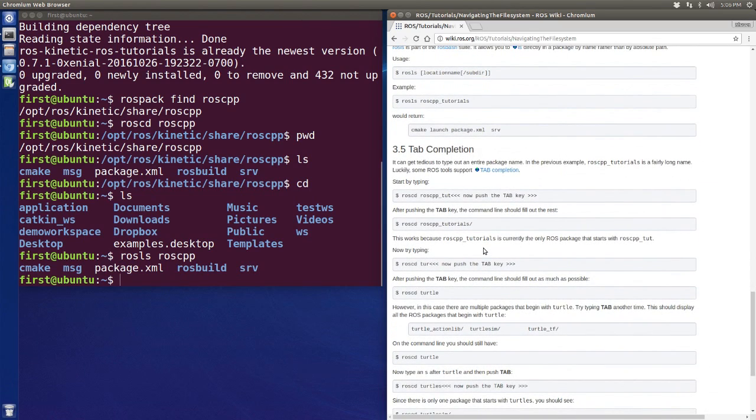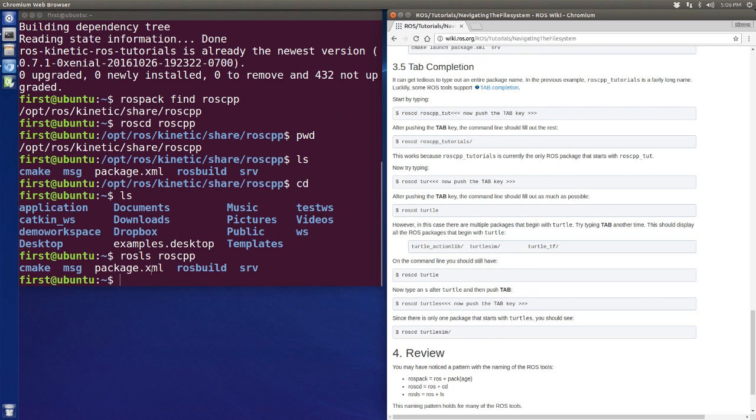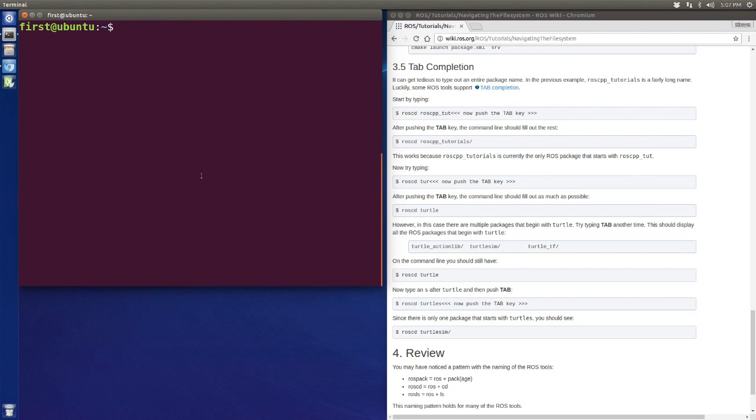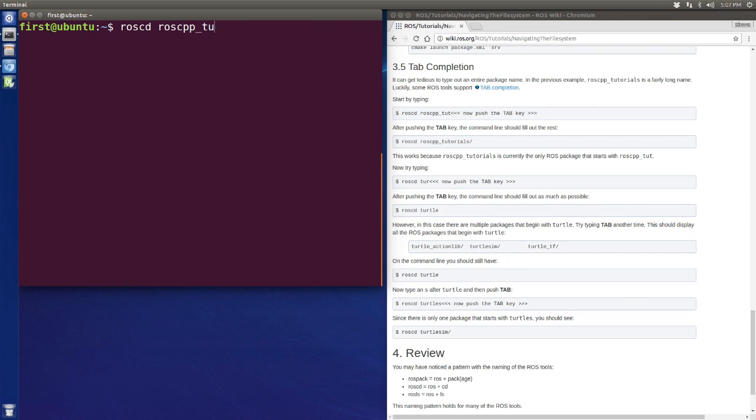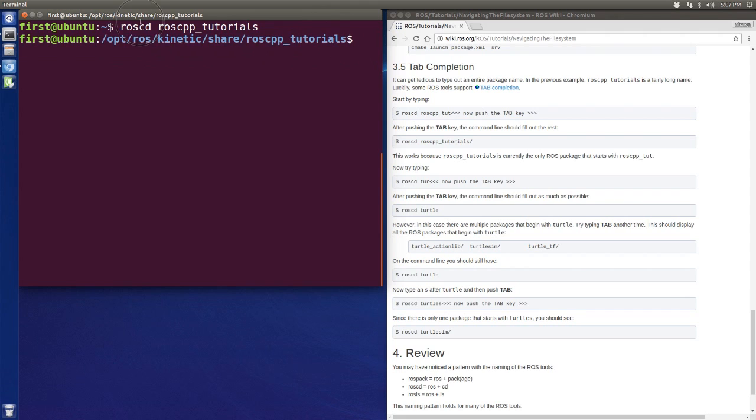So the last thing I'm going to show you guys is the ROS tab completion. So let's clear. And if I wanted to move to the roscpp tutorial, let's say roscd ros tutorials. That's what I've learned before to use roscd.